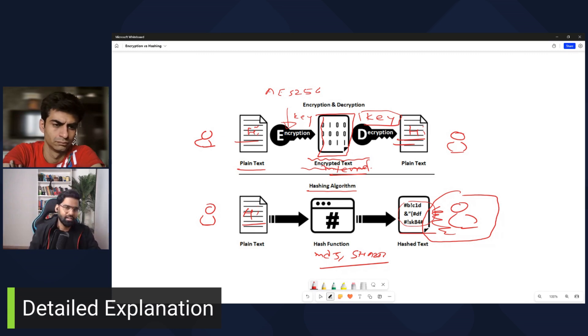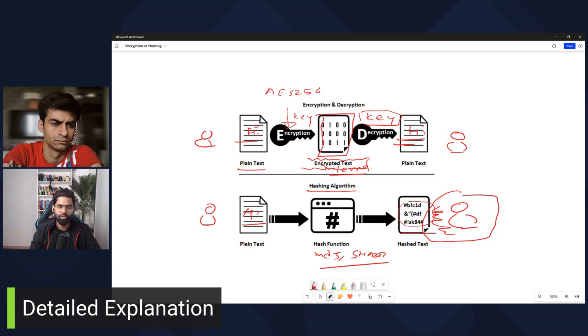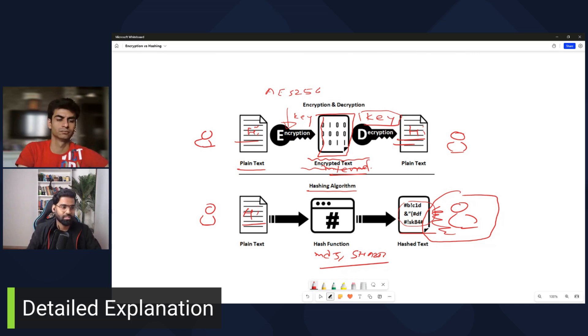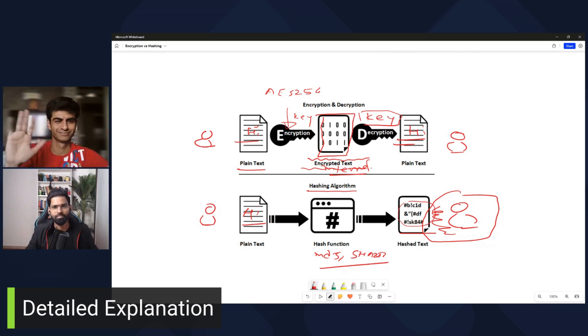That's the difference between encryption and hashing. I hope you enjoyed watching our mock interview. Thank you so much — this is Rajneesh with Jamin Pathak, bye for now.